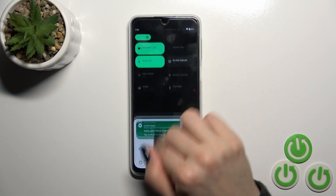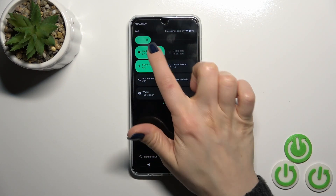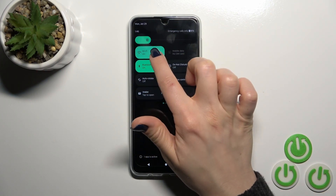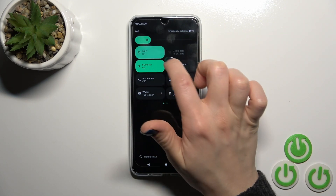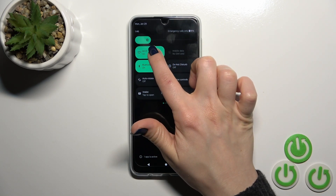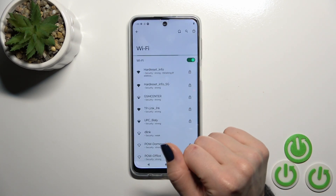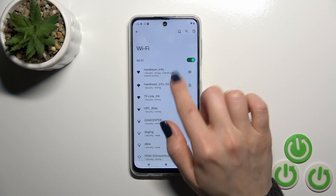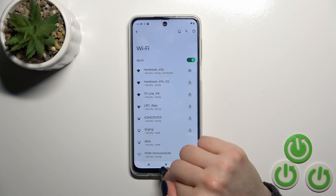There is also one more way to do that. Open the control panel and find the Wi-Fi icon. Click the icon to activate Wi-Fi, and to launch the full Wi-Fi settings, hold it for a while. Then select a network, enter the password, and connect.